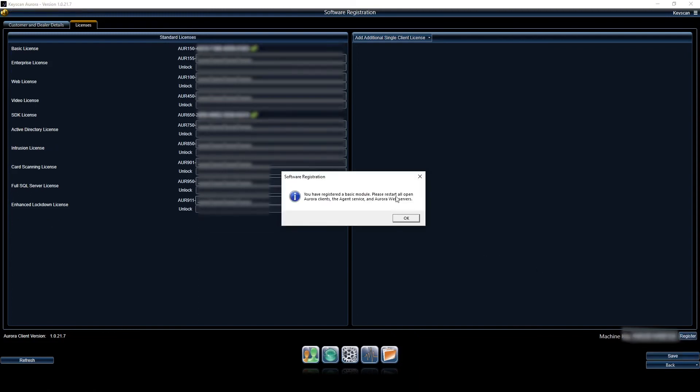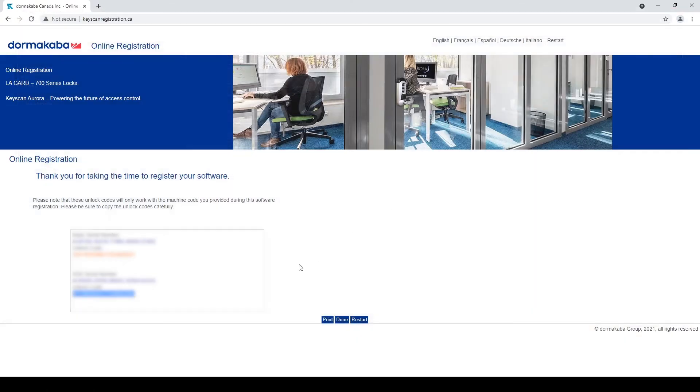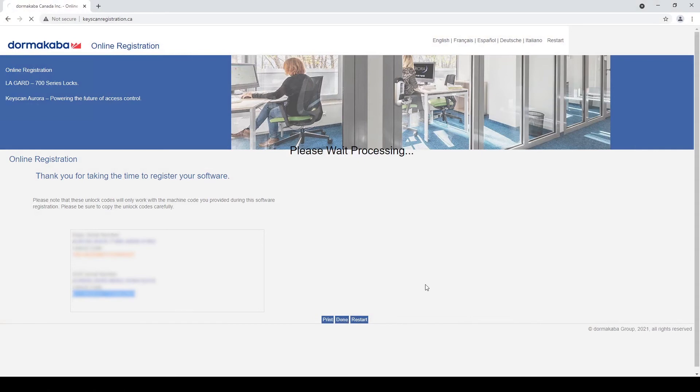Software has been registered. Says please restart all Aurora clients, the service, web servers, all that. I'm going to hit OK. I'm going to close the software and I'm going to click done on the web here saying it is complete.